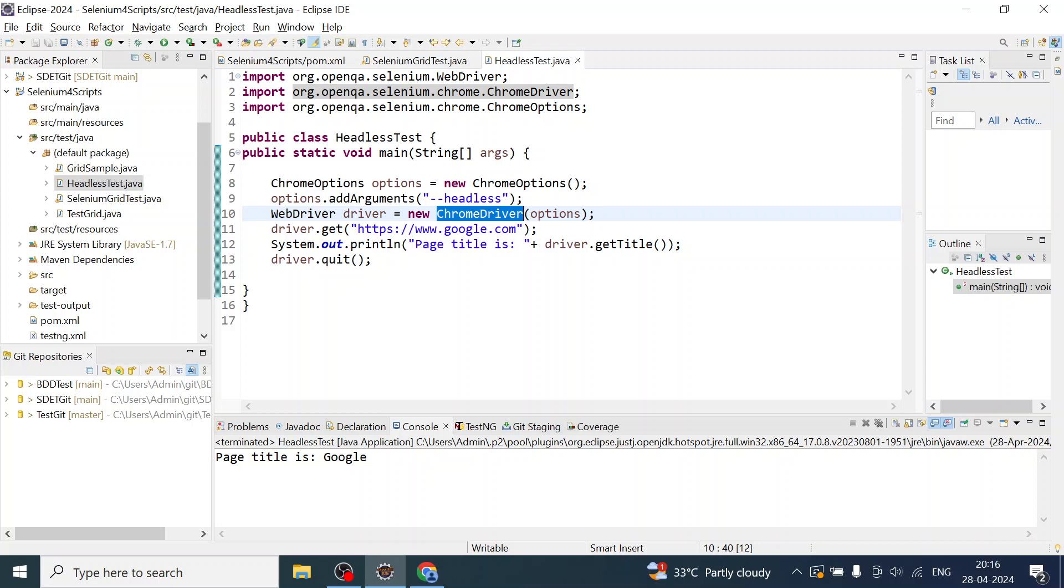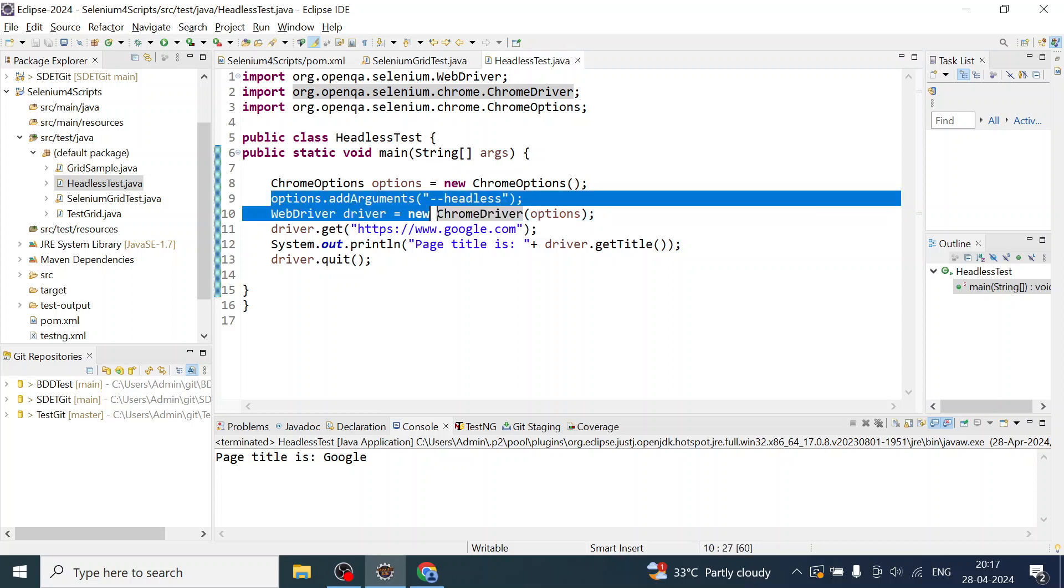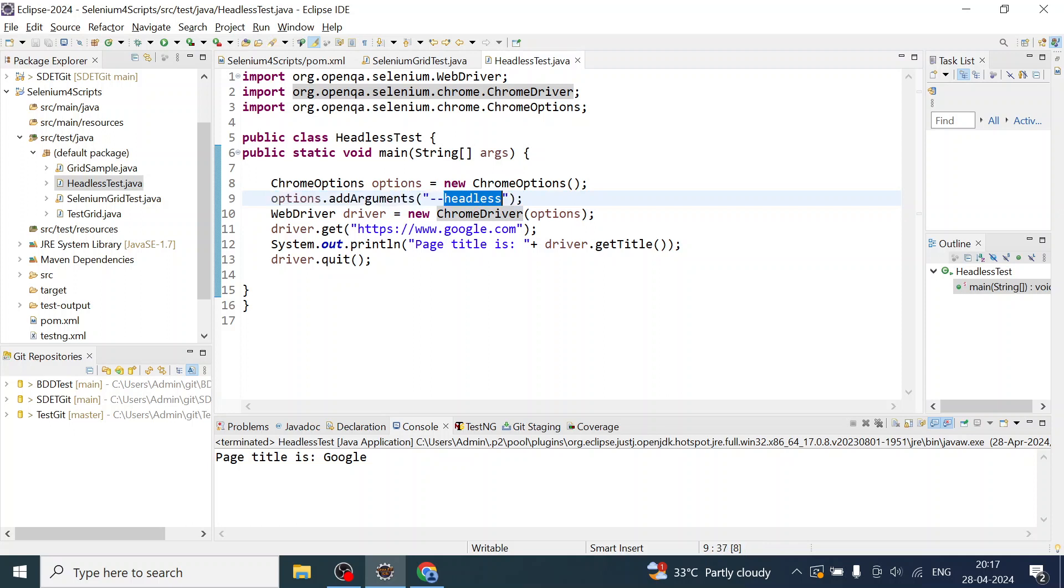That is how you have to use the ChromeOptions class and pass the headless parameter argument to the options, and then use this in the ChromeDriver.